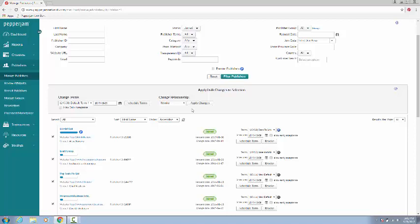I hope this was a helpful demonstration on how to revoke publishers in your account. That is the end of our how-to video. Thank you for watching.